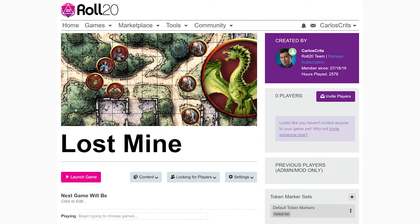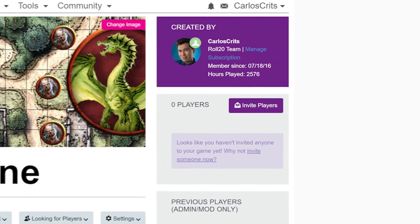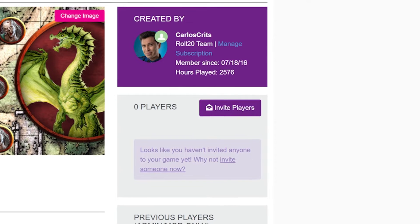Great, you're on the game's details page. On the right-hand side of the screen, click on the purple Invite Players button. It has a little envelope symbol on it.